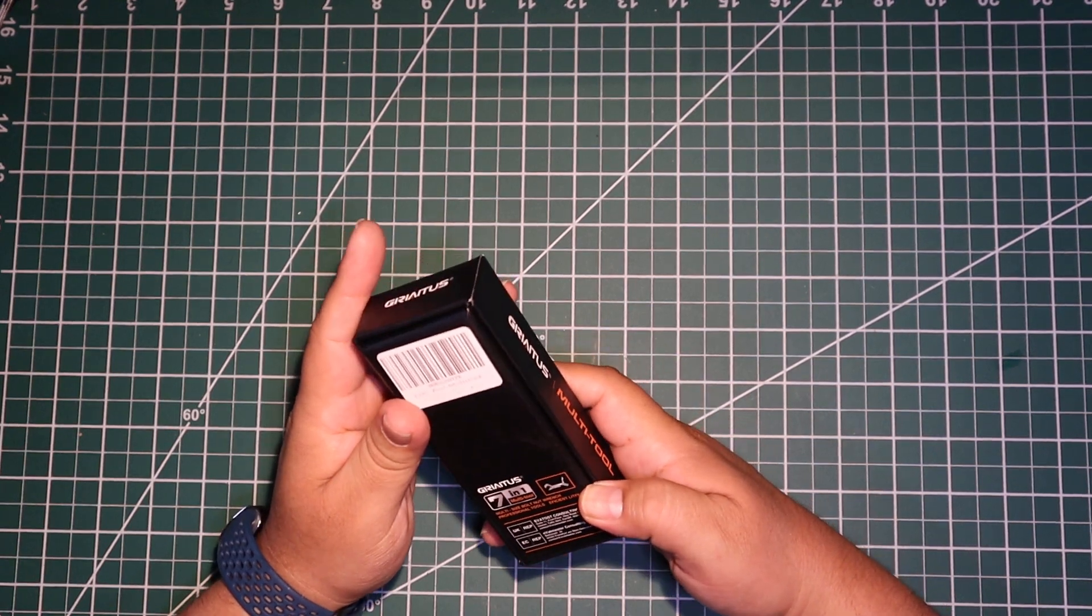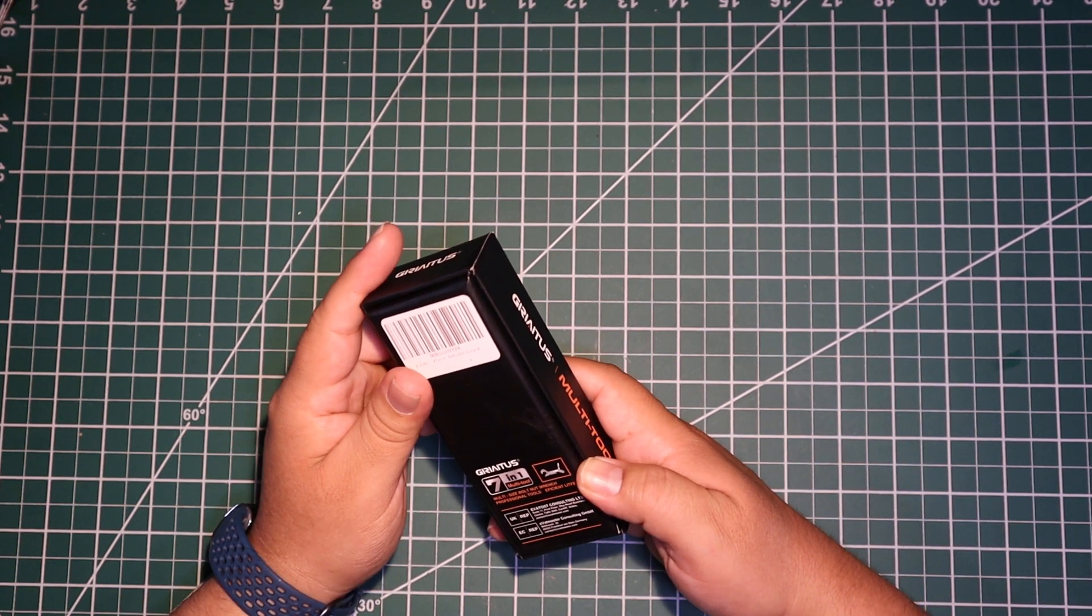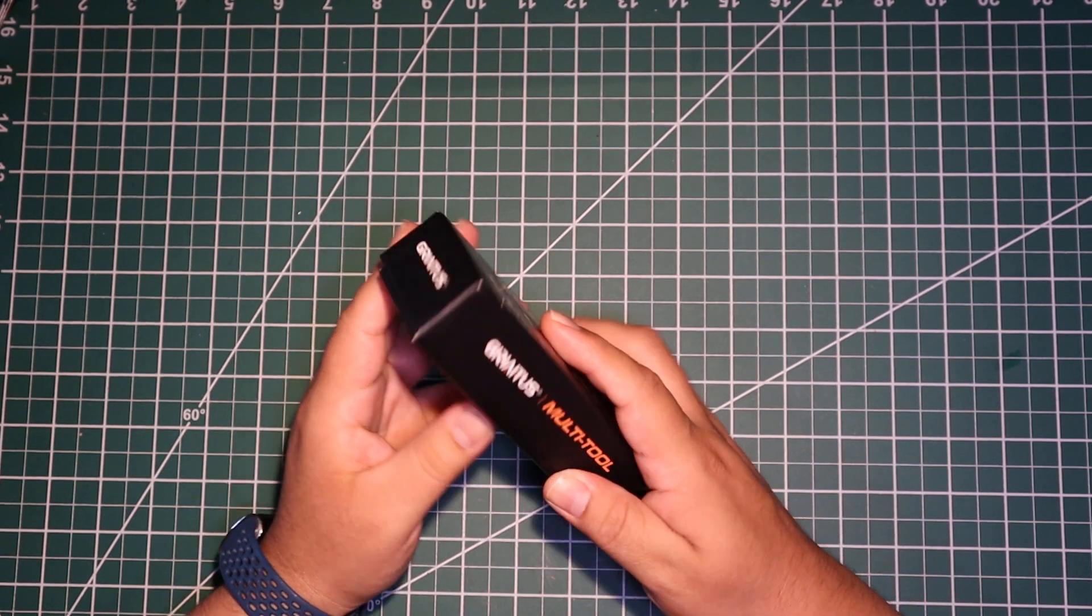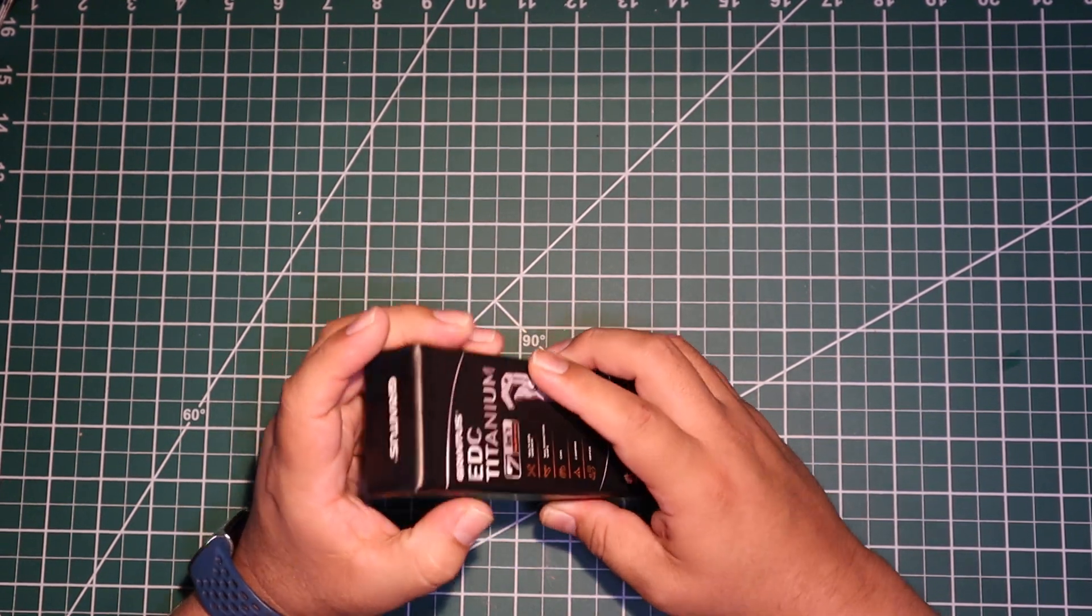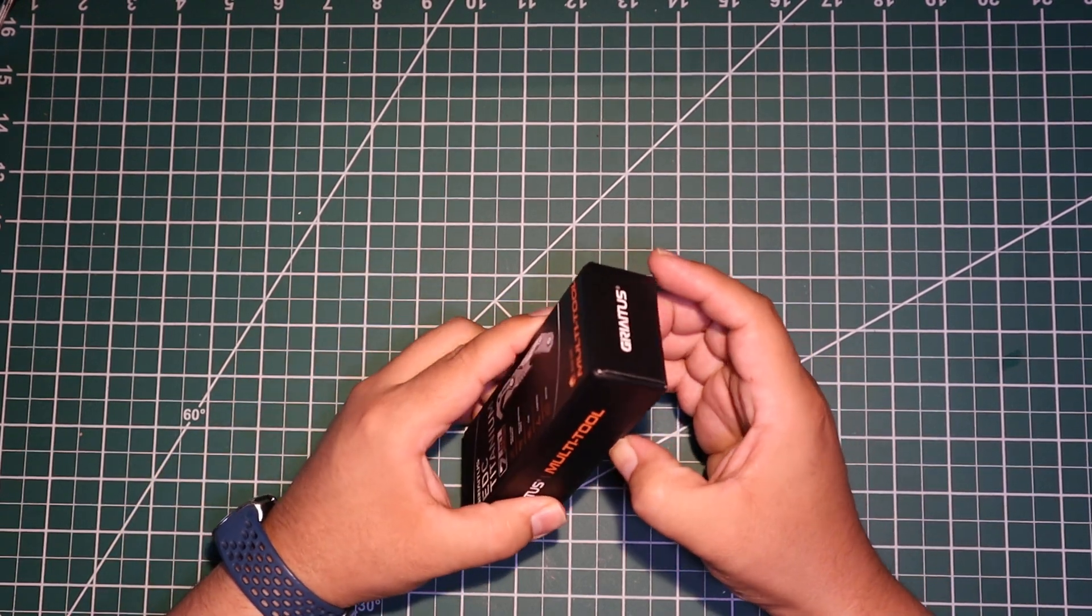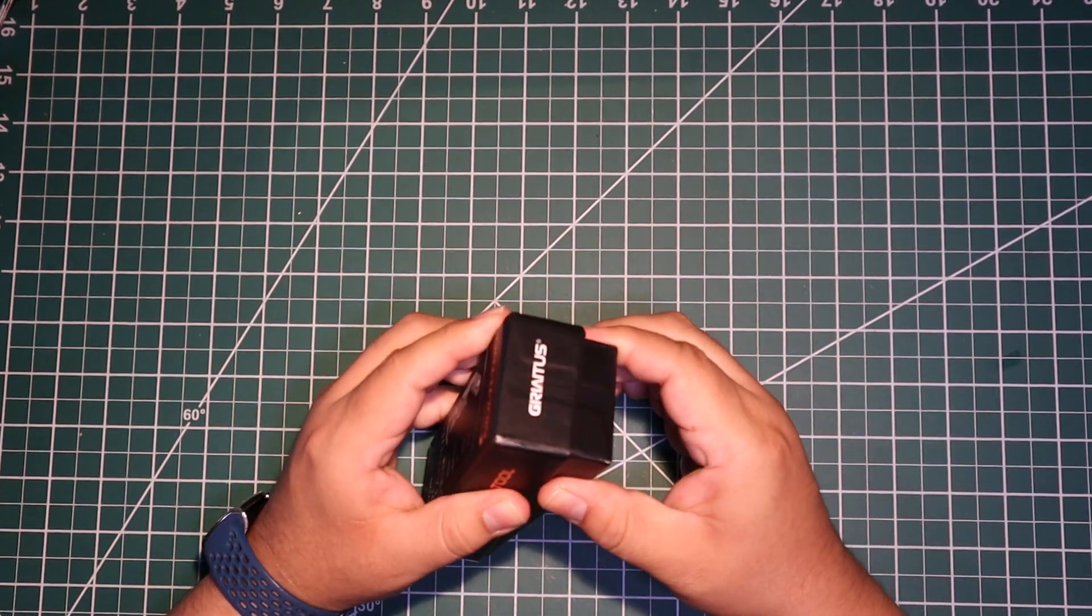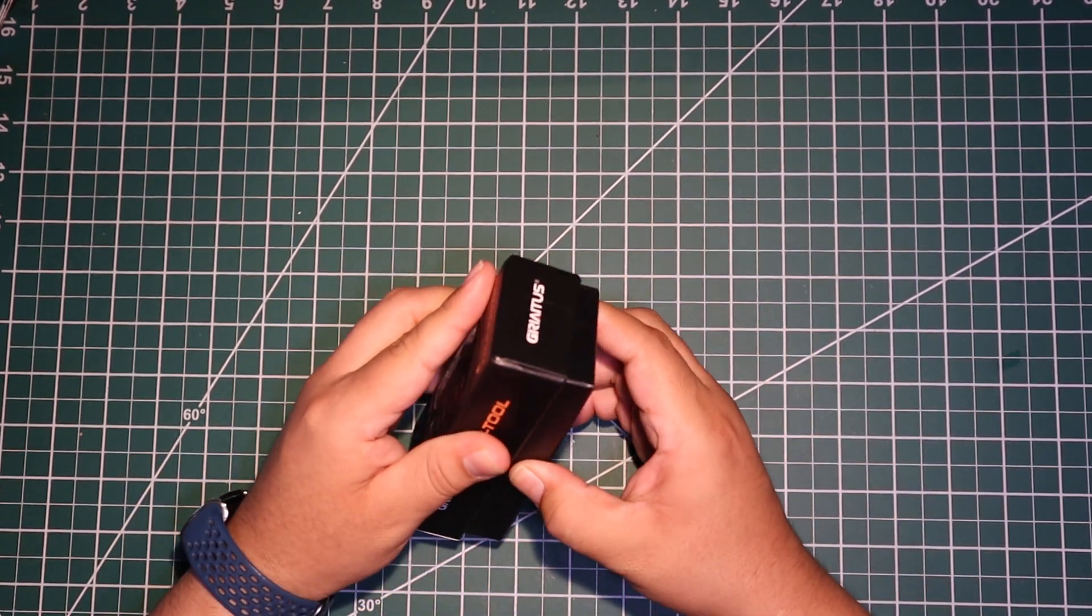It is made in Germany, so that's a good thing, not made in China like most things nowadays are. So let's open this guy up.